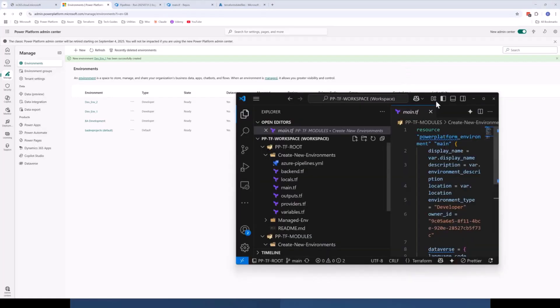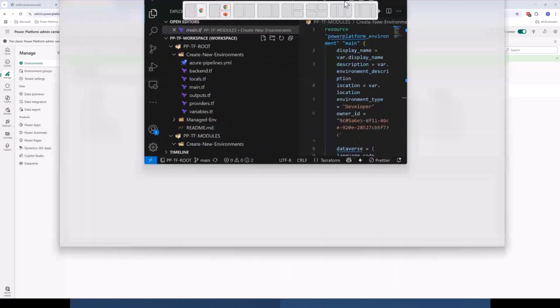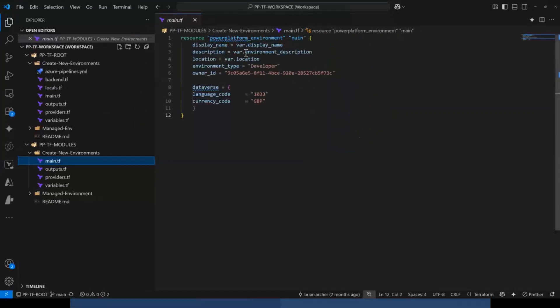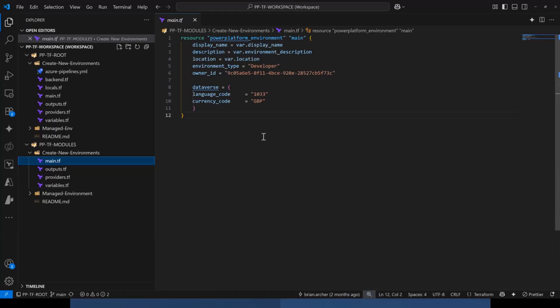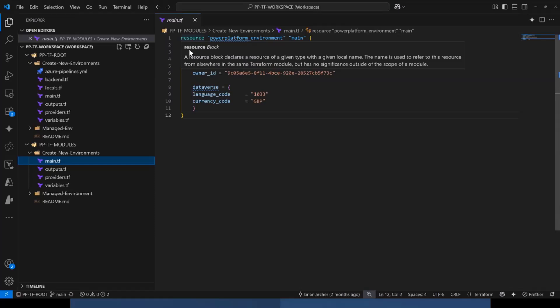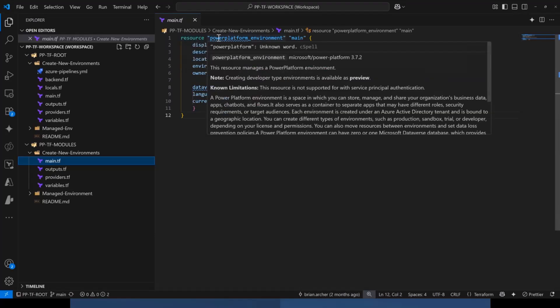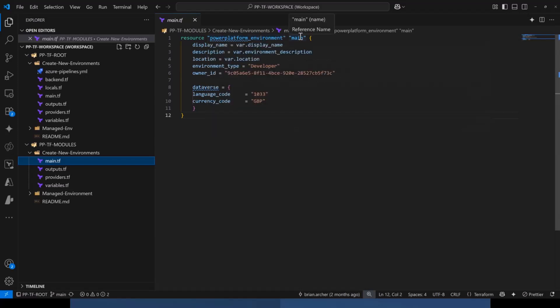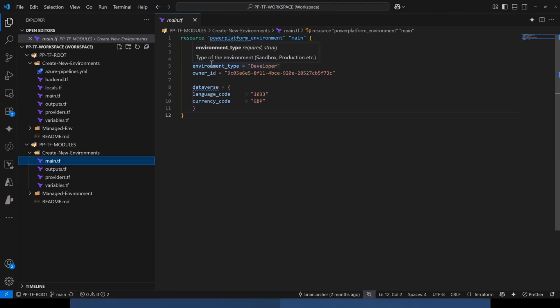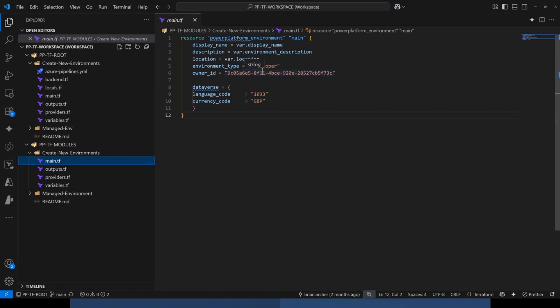Now if I bring in my VS Code, we'll take a look at the code that we used to deploy those environments. So as I was saying before, Terraform is very human readable. So from this block, we can see we're deploying a resource. The resource we're deploying is a Power Platform environment. I've given the resource block a name, and this is where we start filling in our parameters for that environment. So we're giving it a display name, we're giving it a description, we're specifying the location, we're setting the environment type as developer, and we're giving it an owner ID and some Dataverse parameters there as well around language codes and currency.